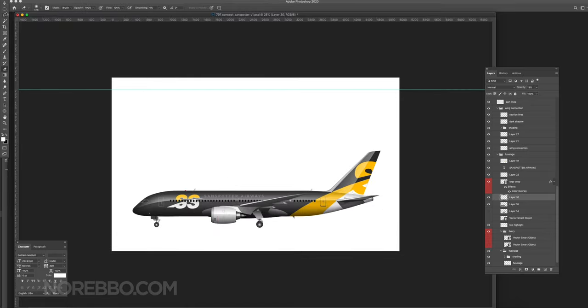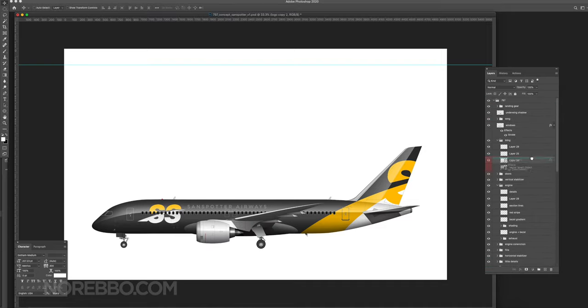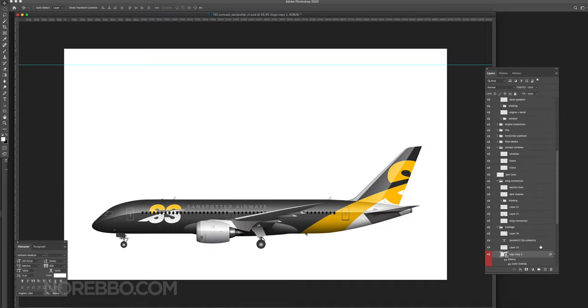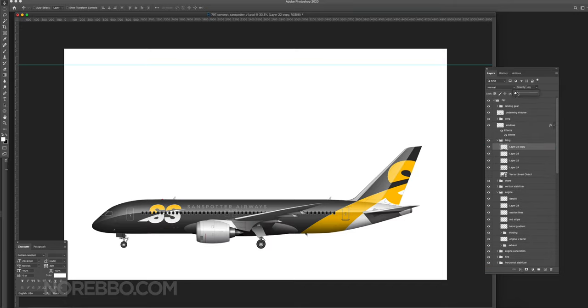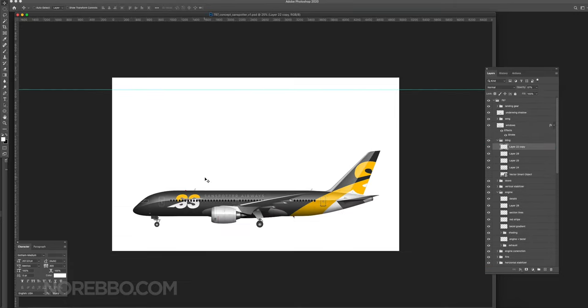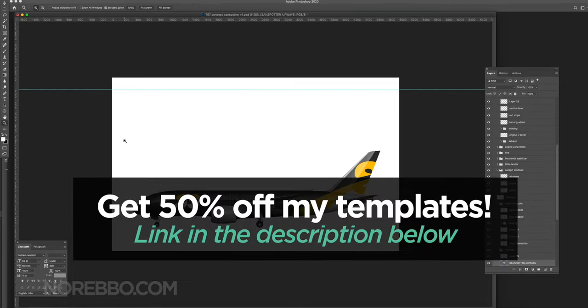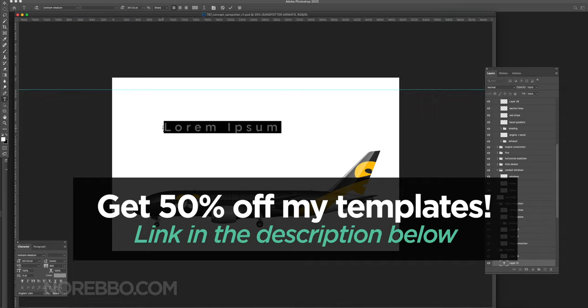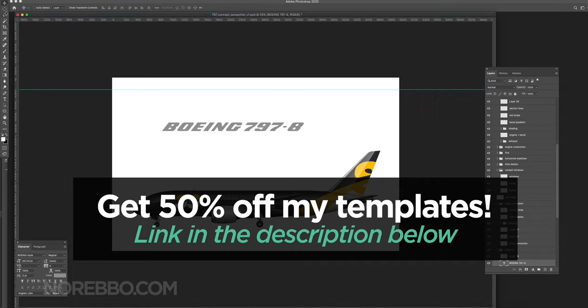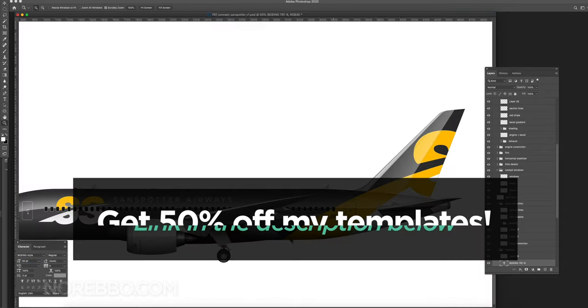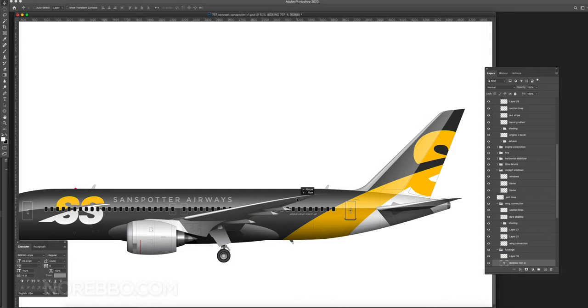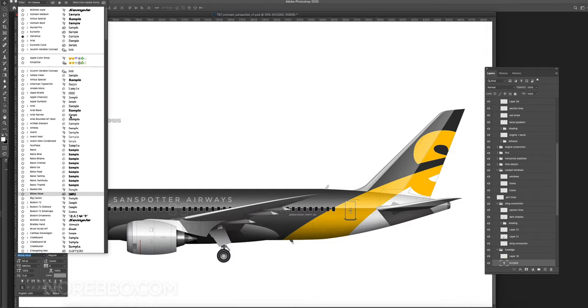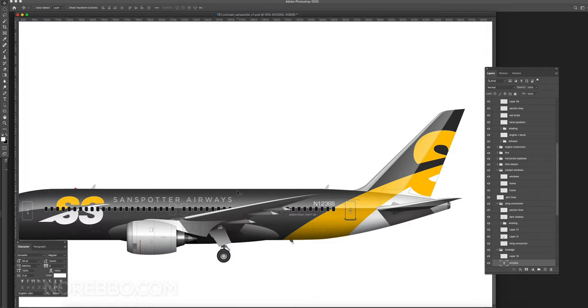If you want this template, the PSD version that has all the layers separated with all of the elements on separate layers for maximum editability, check out the link in the description below. You can sign up for the Nerebo Discount Club that'll get you 50% off your entire first order from my online aircraft template store. It's a really good deal because no matter how much you order, you're going to get 50% off.